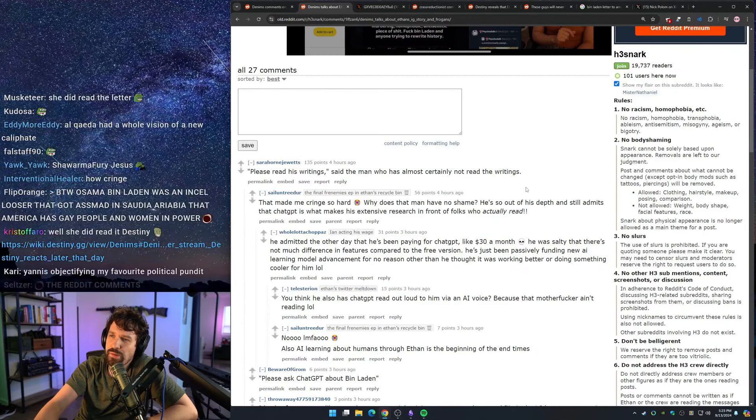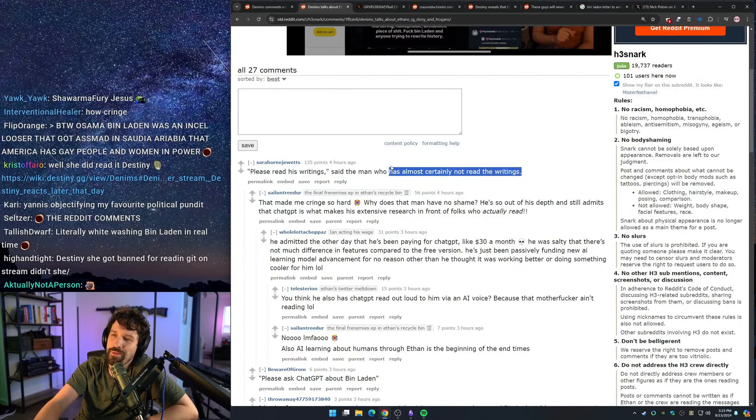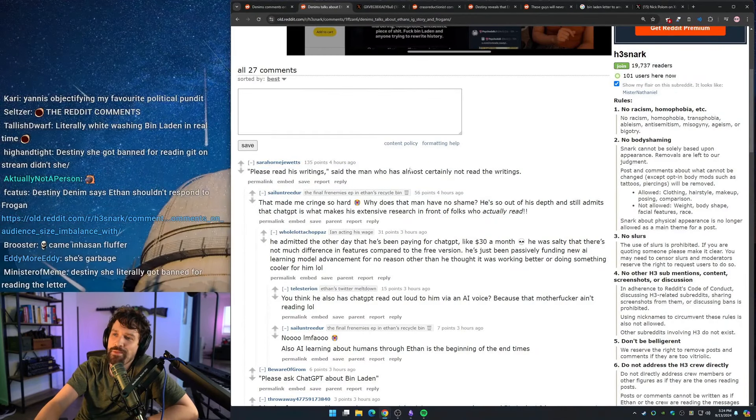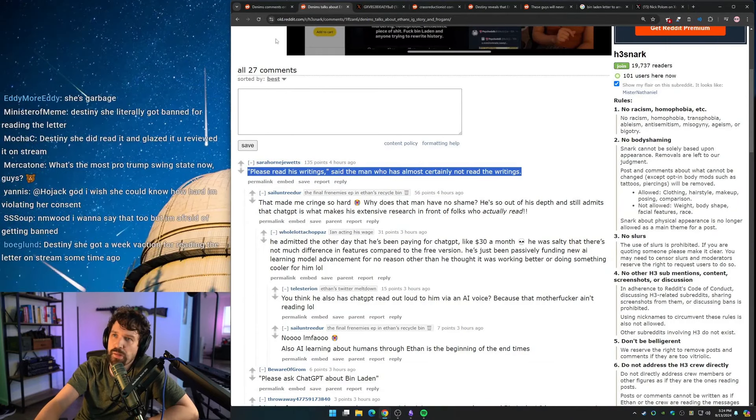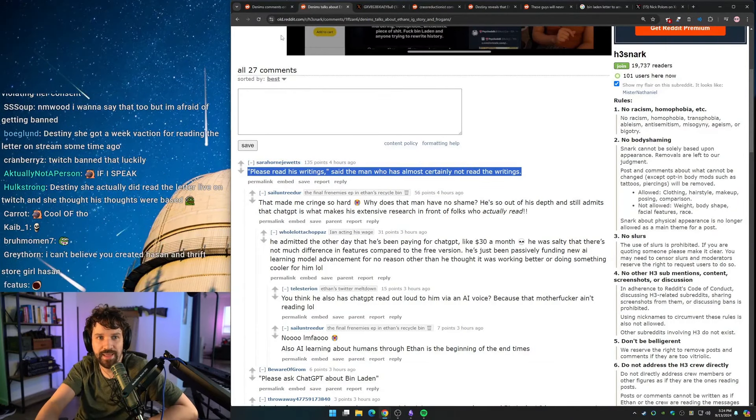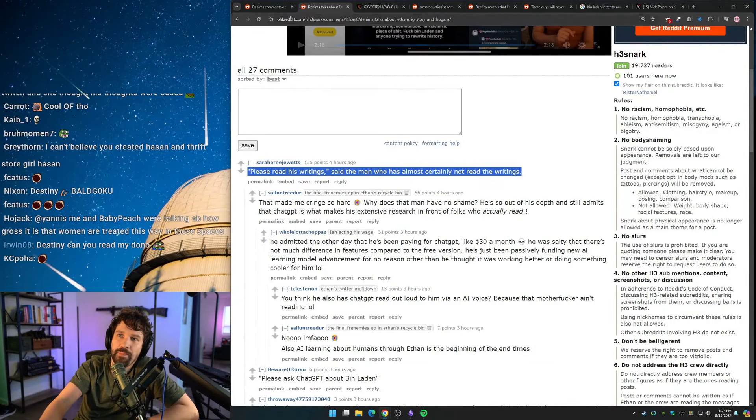But please read his writing, said the man who has almost certainly not read the writings. I thought this was my subreddit for a minute making fun of Denim's. But they're not. They're making fun of Ethan because this is the H3 snark subreddit that hates Ethan. But nice.